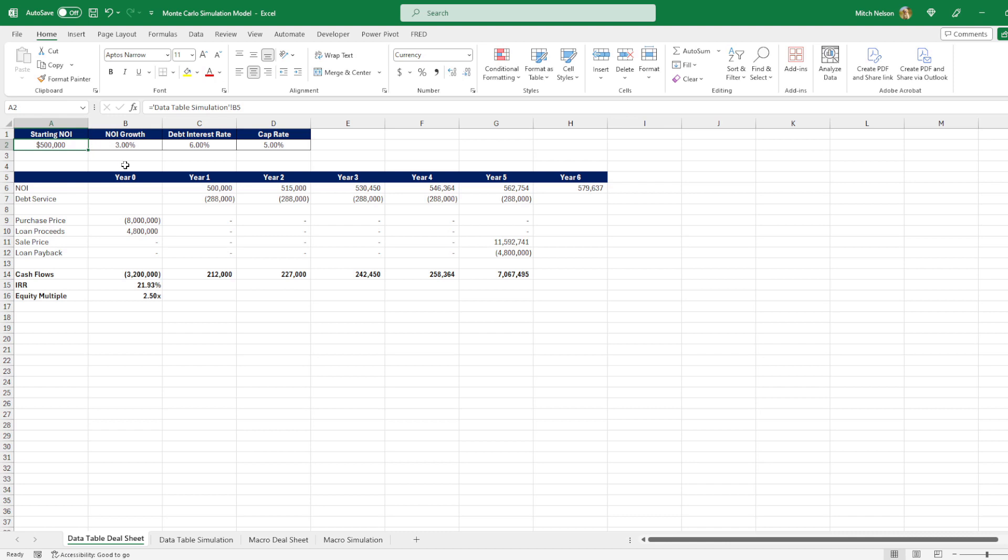The starting NOI, the growth, the debt interest rate, and the cap rate. And then I link them all to the cells where we're going to be sensitizing these variables.